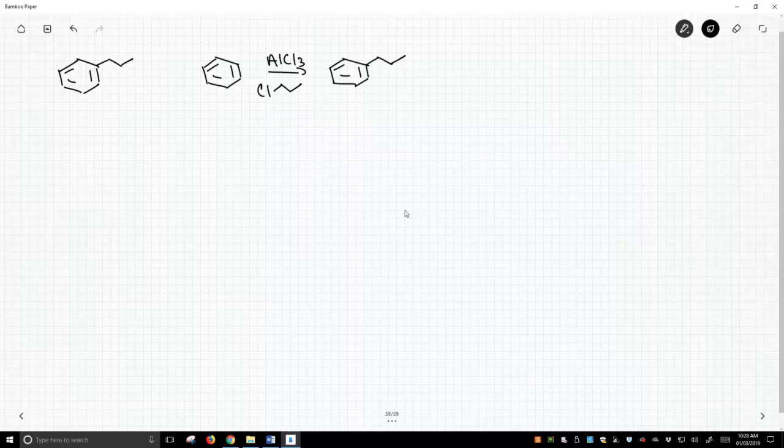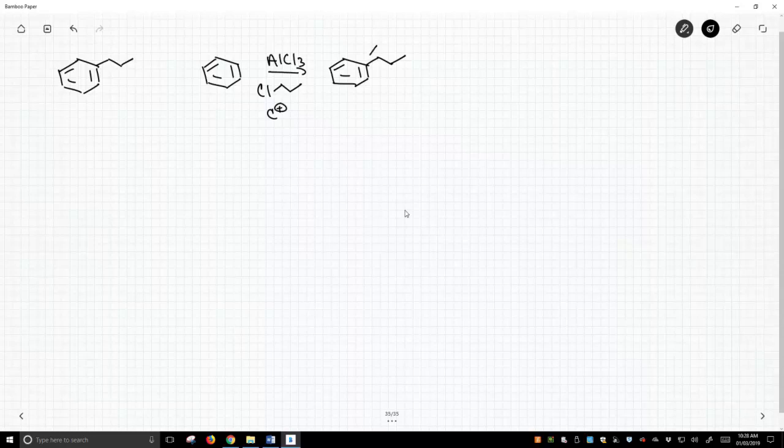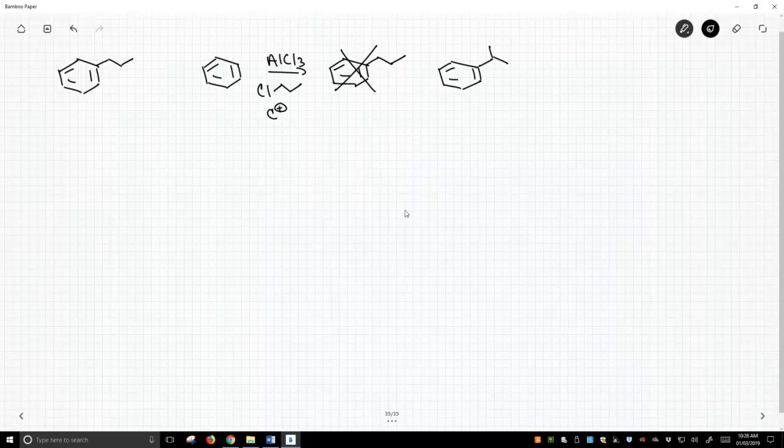but the problem is, remember, the Friedel-Crafts alkylation goes through carbocation intermediates. The carbocation, the propyl carbocation, is going to rearrange. We will not see that product. We will see the hydride shift arising from that carbocation, and we're instead going to get this branched alkyl chain. It's still a propyl, but it's an isopropyl instead of an n-propyl.